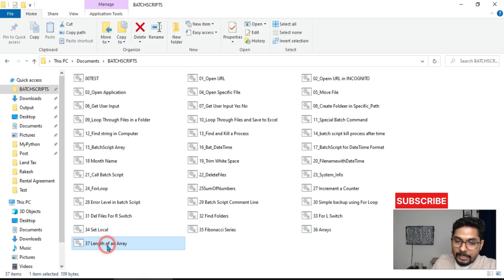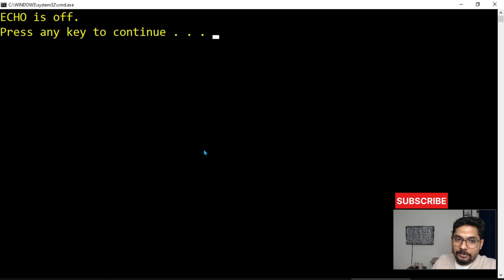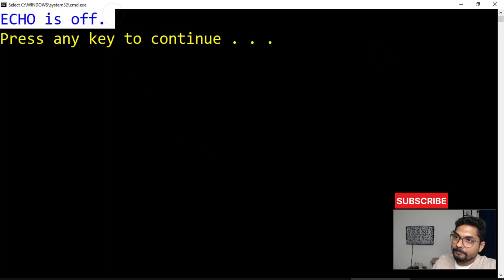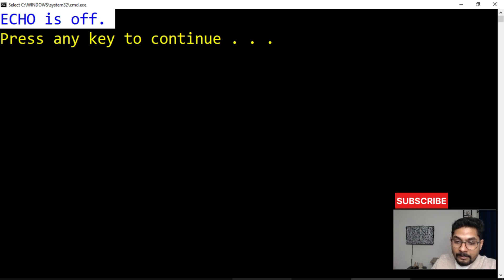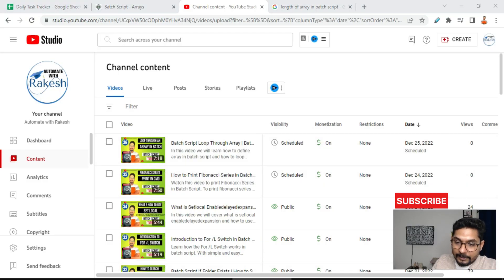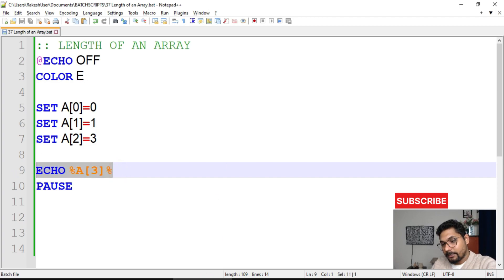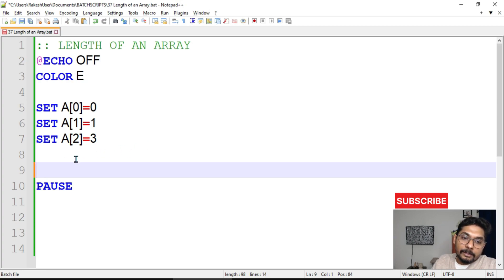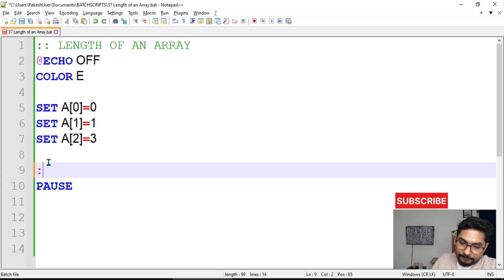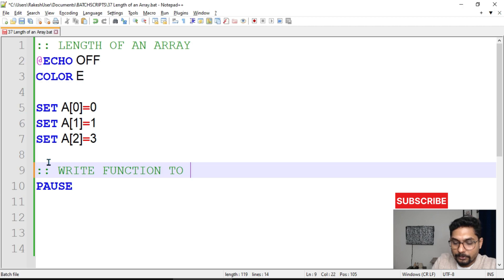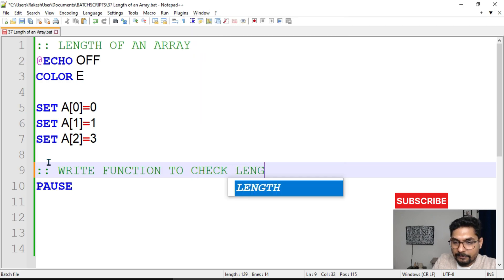When accessing an undefined index, it is going to say 'echo is off', meaning that command could not run — it is outside the boundary of the array. So in such a case, how do we determine what the length is? For that, we will write a function to check the length of an array.